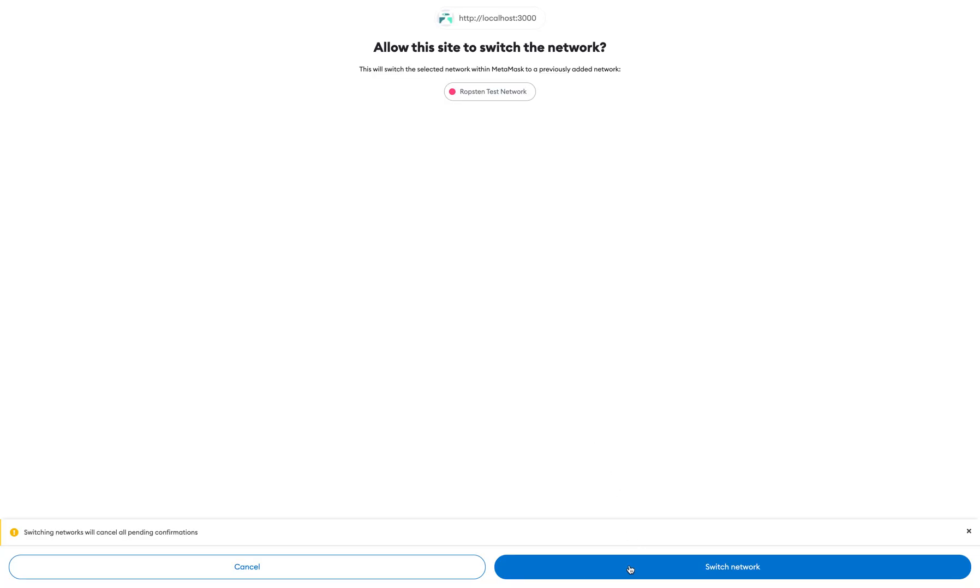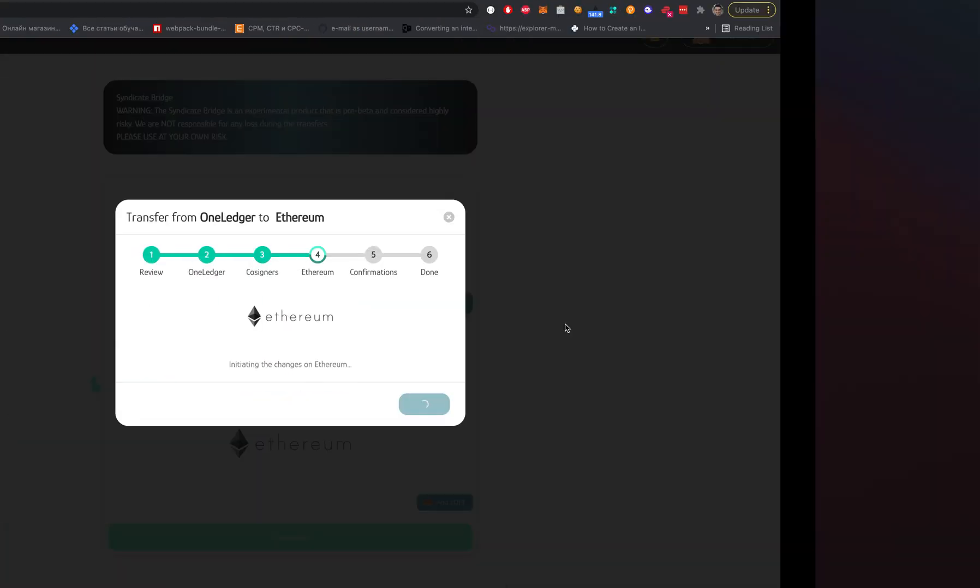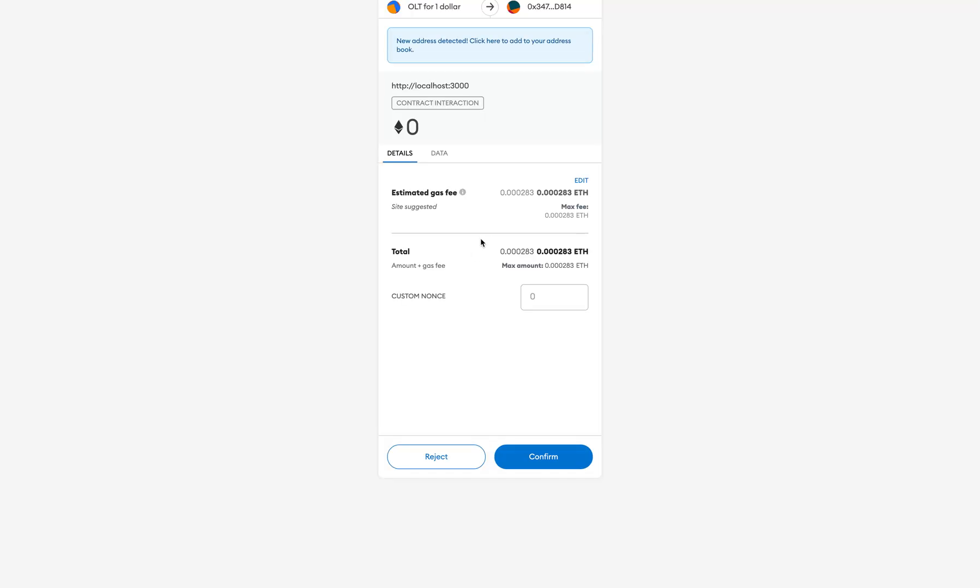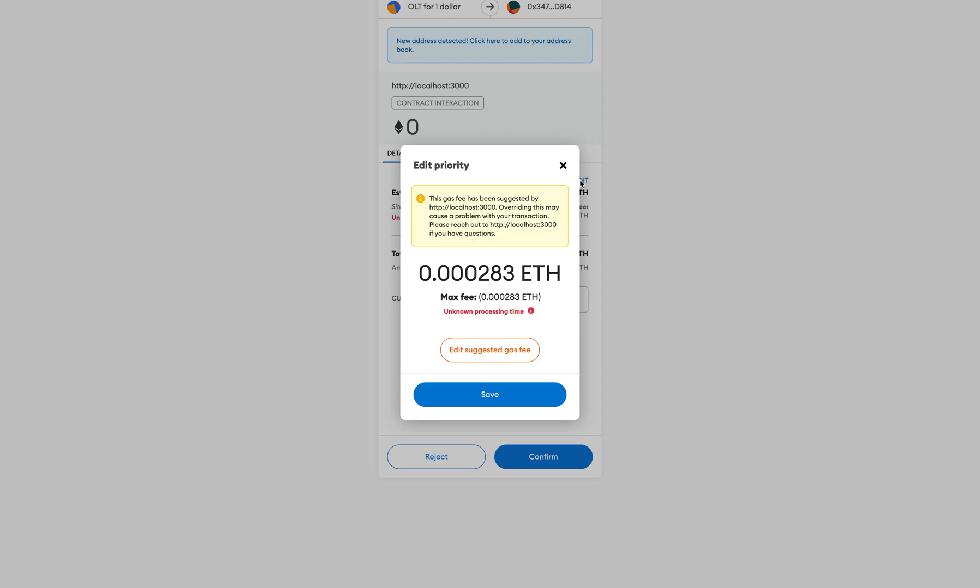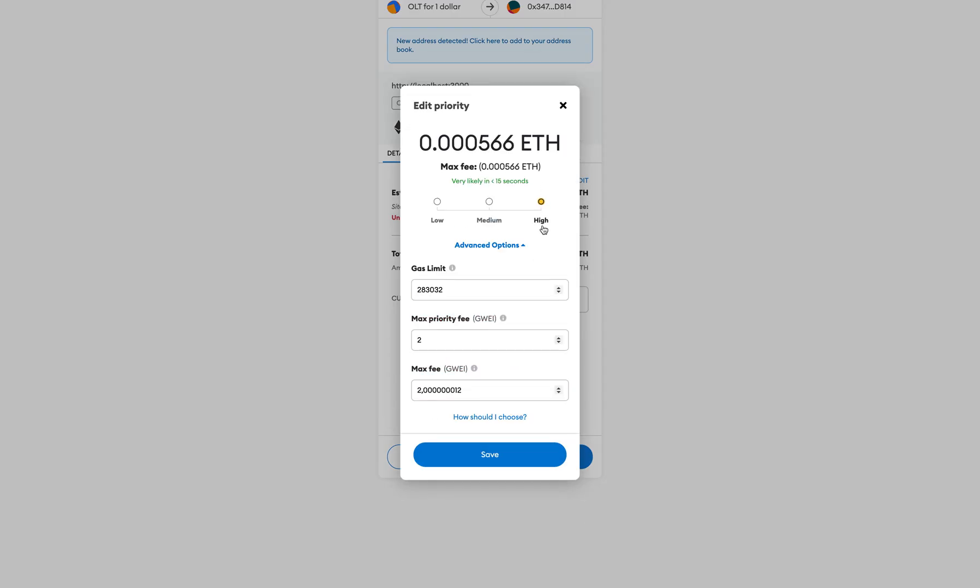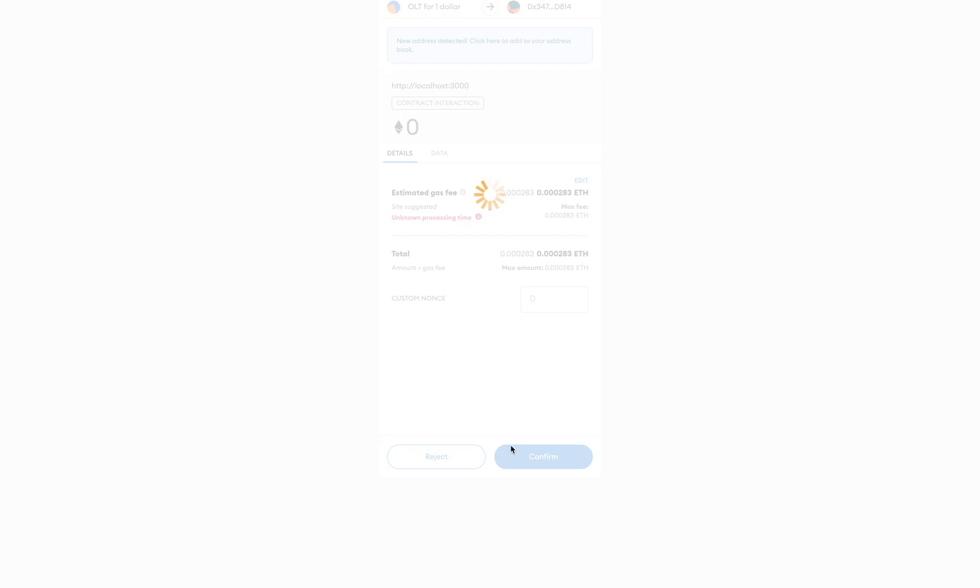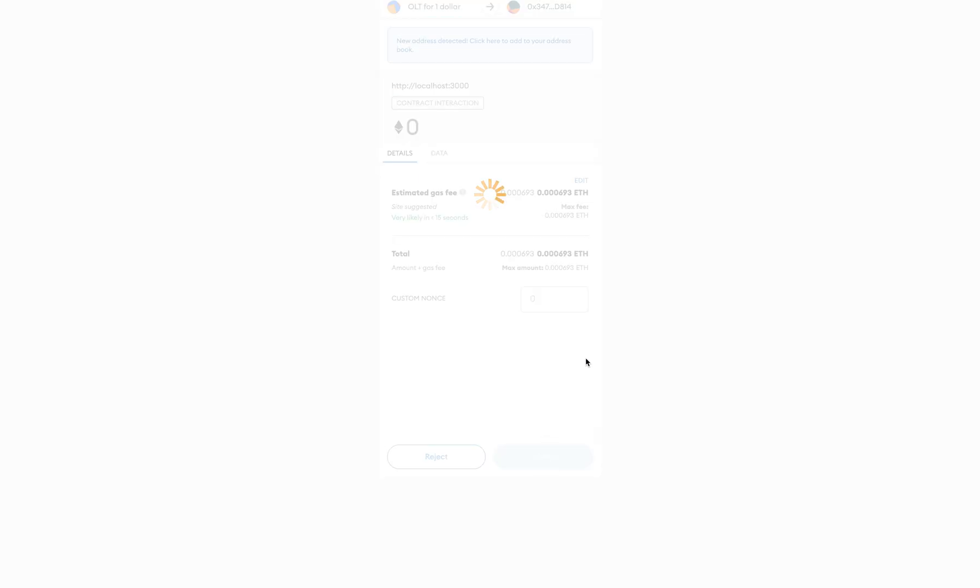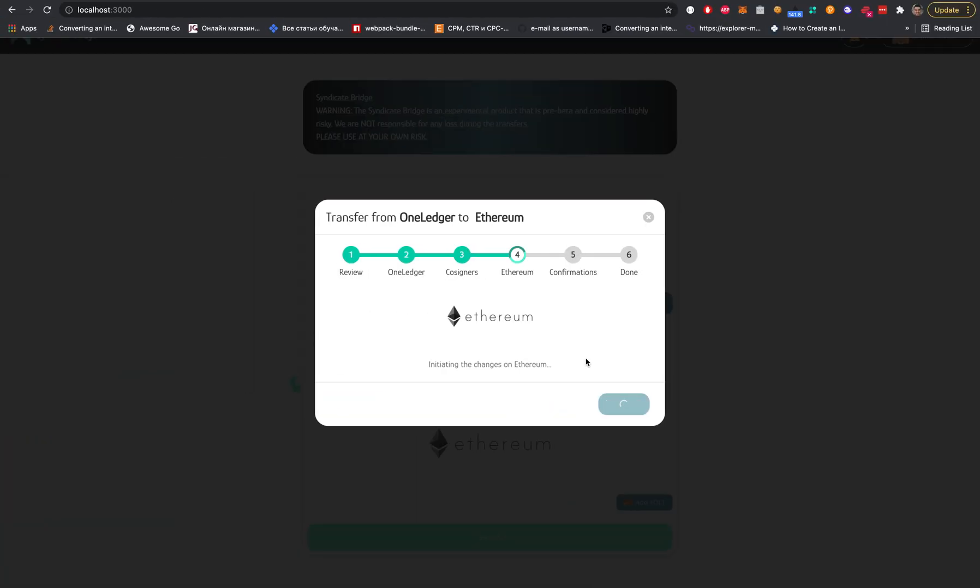Next, we need to change to Ropsten for the next step. The latest step is the exit function which we will sign right now. On exit, we will mint dynamically the equivalent amount of sOLT on the Ethereum network. Let's change the gas a little bit higher to make it faster. Confirm. Let's wait.